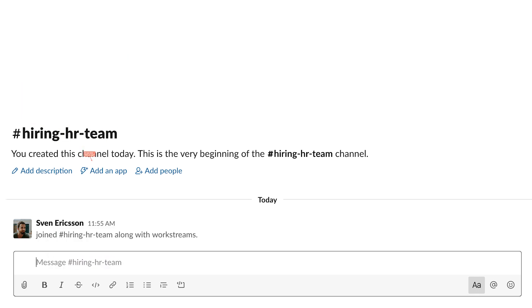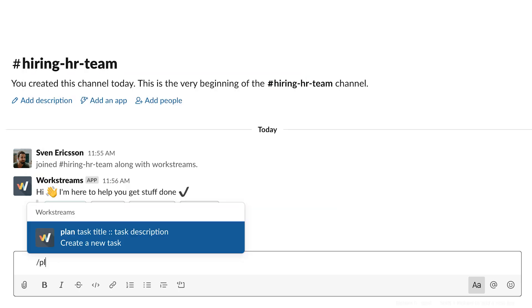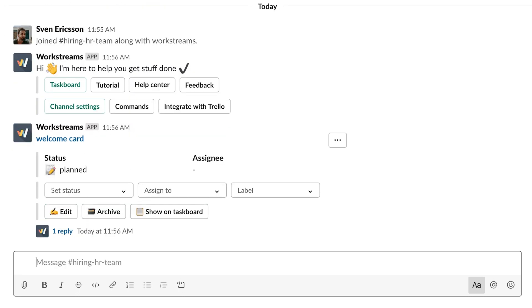Now, you can easily create a task by typing in slash plan, followed by the name of the task. Hit Enter, and that task is instantly created for the whole channel to see.